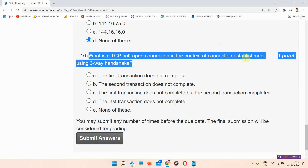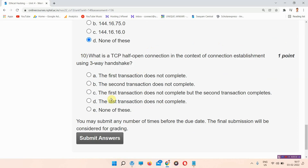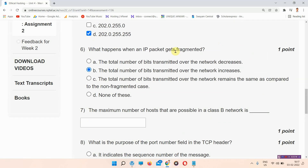Question number 10: What is a TCP half-open connection in the context of connection establishment using a three-way handshake? The answer to question number 10 is option D — the last transaction does not complete.